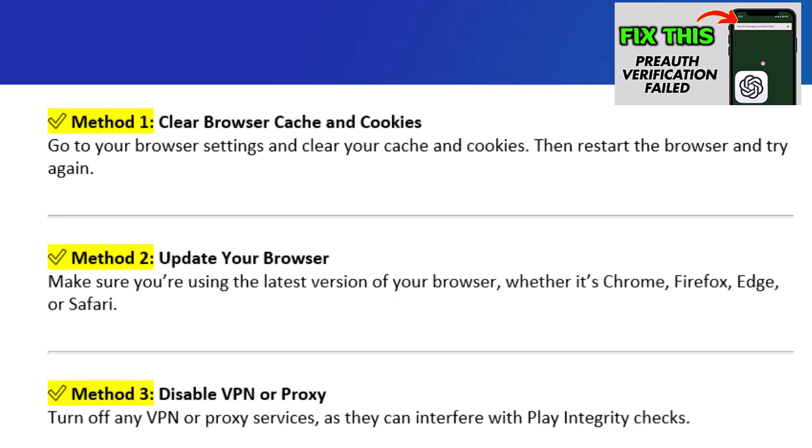Method 3: Disable VPN or proxy. Turn off any VPN or proxy services, as they can interfere with Play Integrity checks.